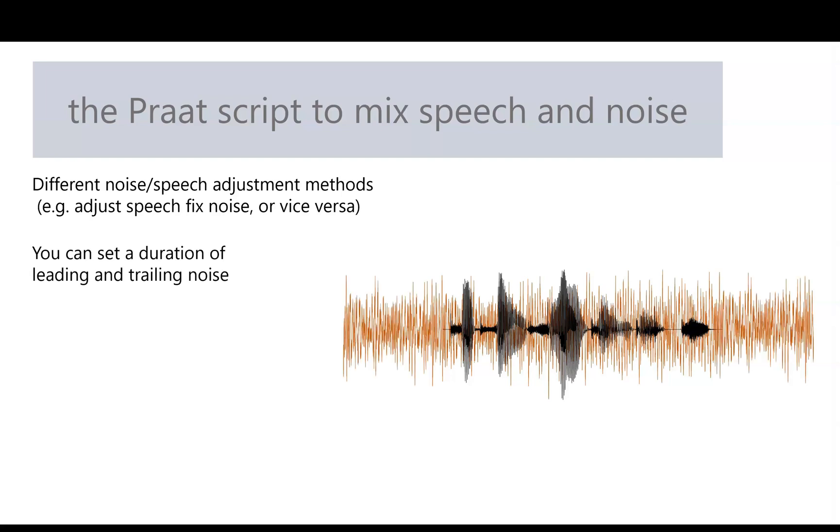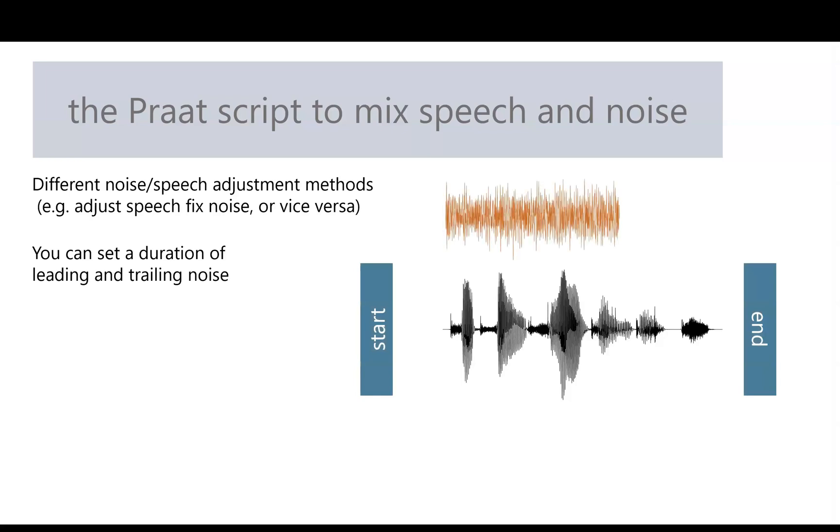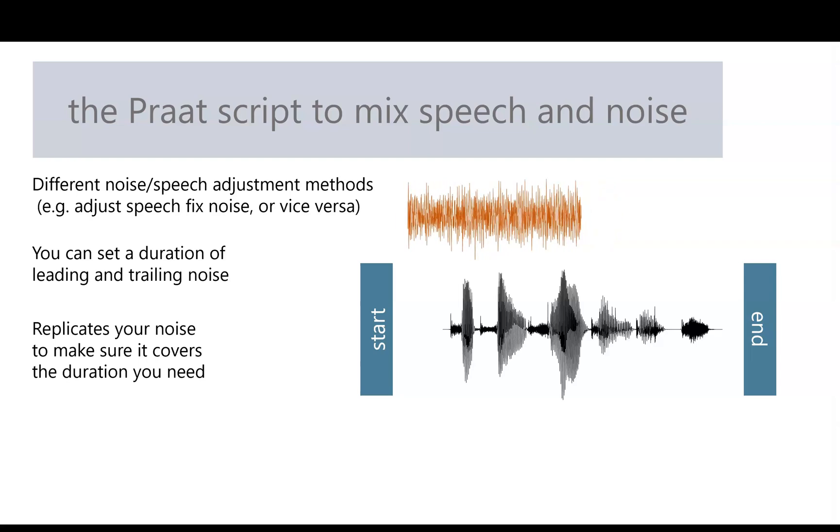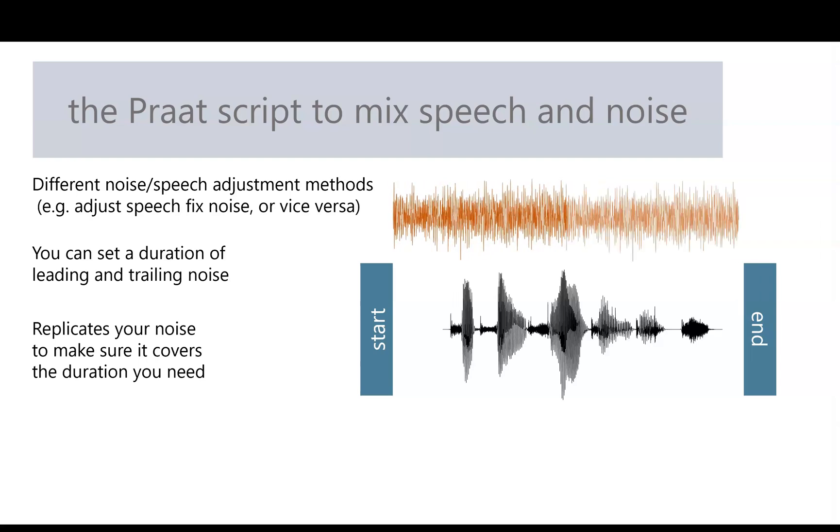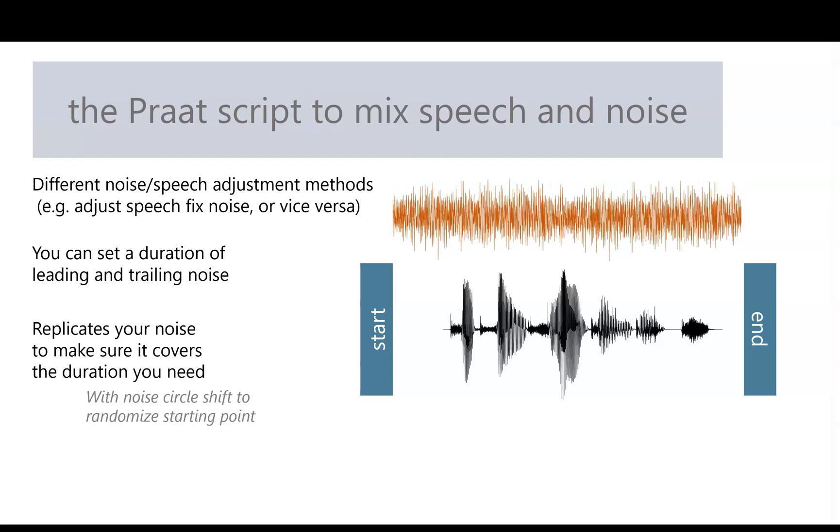And you can also set a specific duration of noise that leads and trails the speech, to make sure it doesn't start at the exact same time. Now, suppose you have a stimulus and you want the noise to buffer it by some amount of time, but your noise isn't long enough. The script will replicate your noise so that it's sufficiently long enough. And it will randomize the starting point of the noise so that it's not the same exact noise for each stimulus. That process, called circle shifting, looks like this.